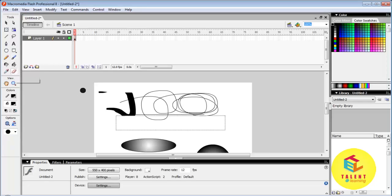Eraser. If we have made a mistake to draw an object we can erase it by the eraser.